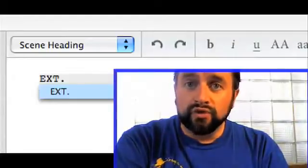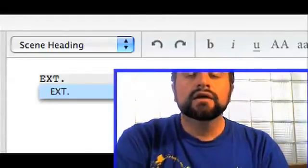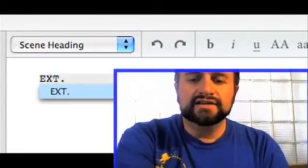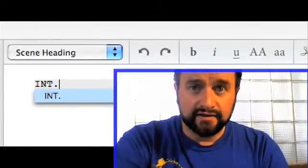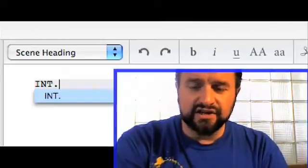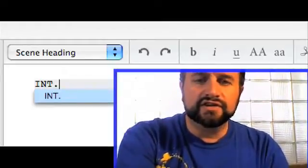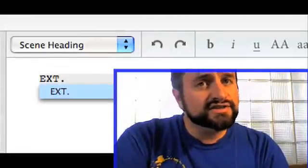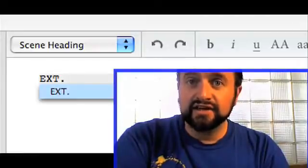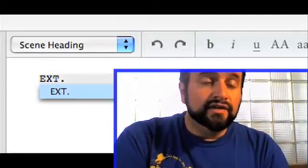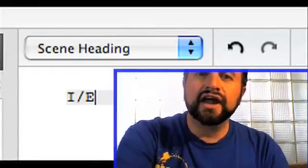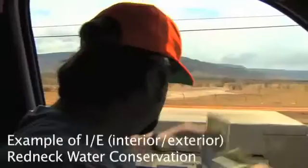When you write a screenplay, you always start out with interior or exterior — that's INT. or EXT. You'll see that it already has that programmed in. You could type I and select it, or there's EXT. It's either interior or exterior, depending on whether your action is happening inside or outside.